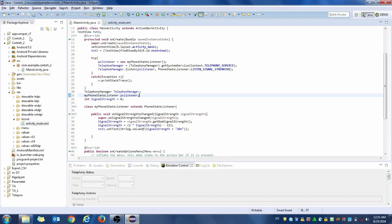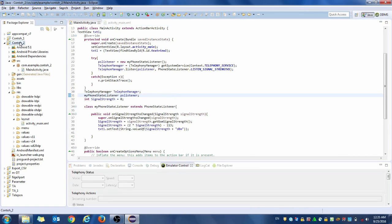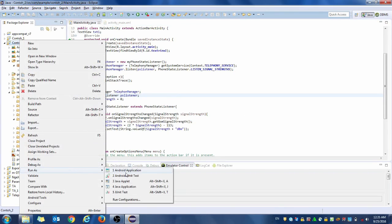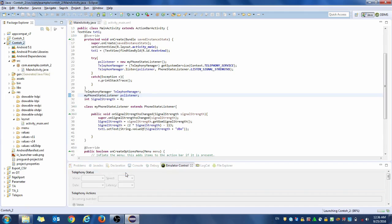All clear. If you run this project as an Android application, in the simulator you can see the dBm value. You need to export this project to your smartphone, and then you will see the number of the signal strength of your smartphone.